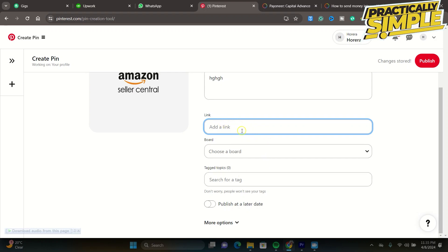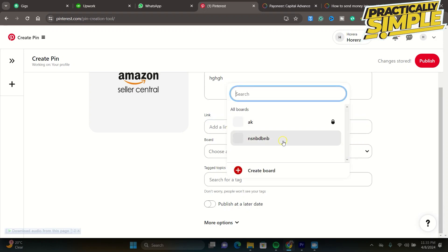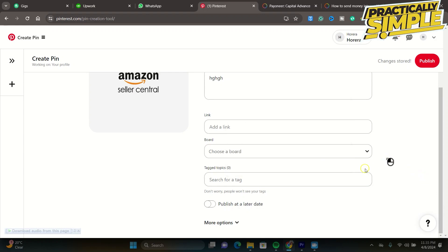And choose a board. So you could basically create a new board by saying a program board here and just basically add them into that. Also, you need to tag some topics in here.